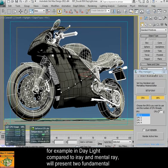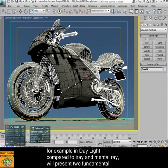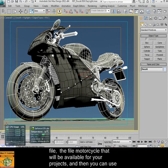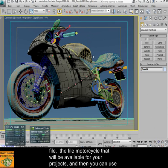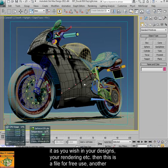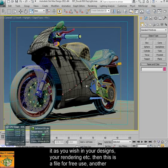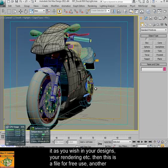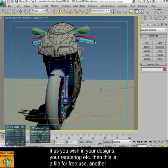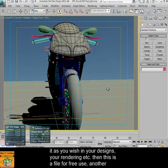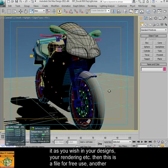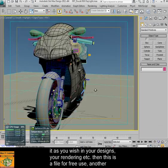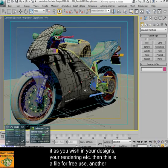We will present two fundamental files. The motorcycle file will be available for your projects, and you can use it as you wish in your design and renderings. This is a file for free use.